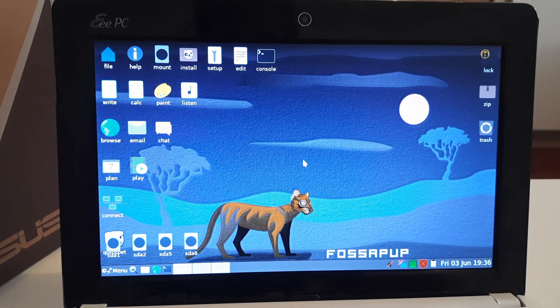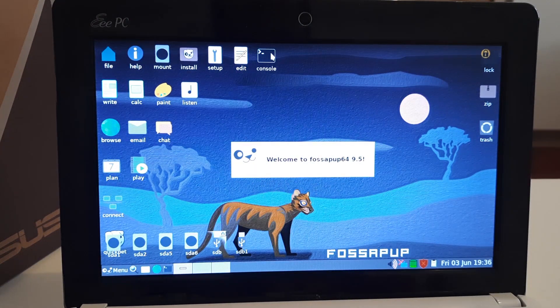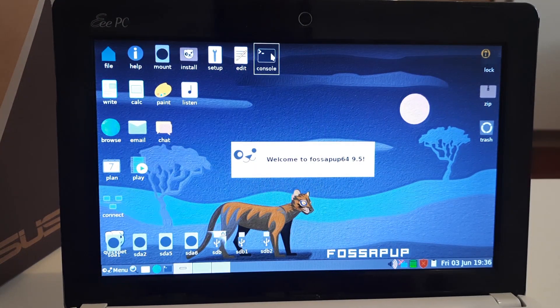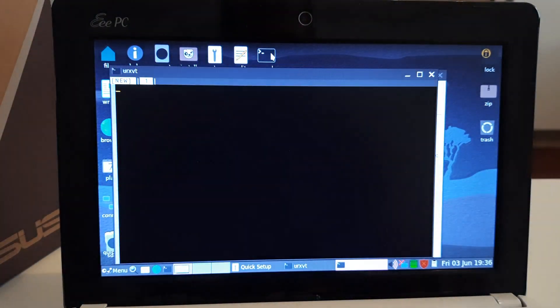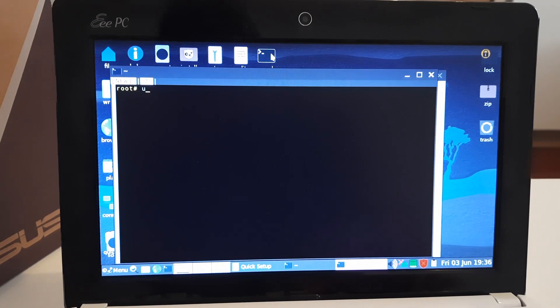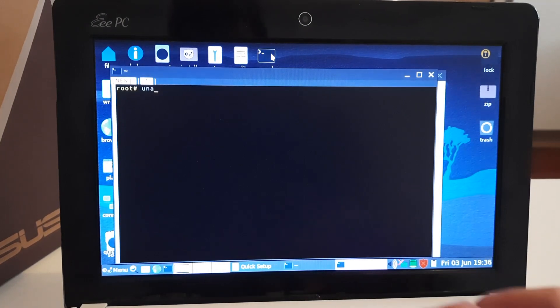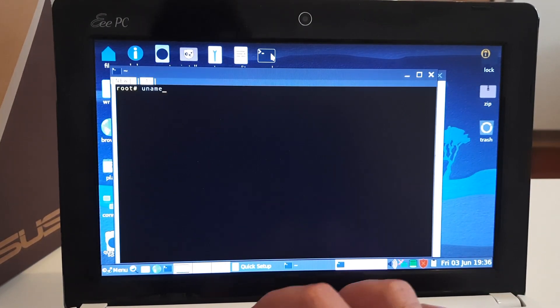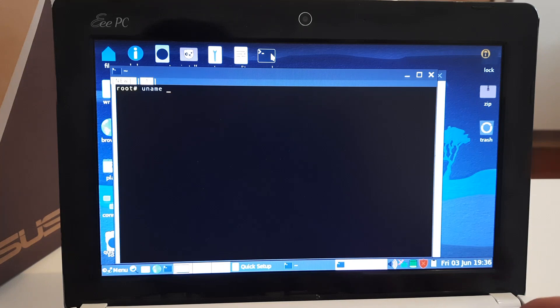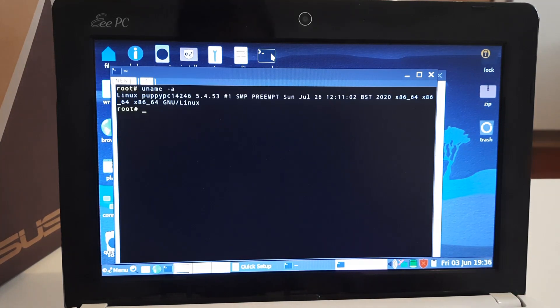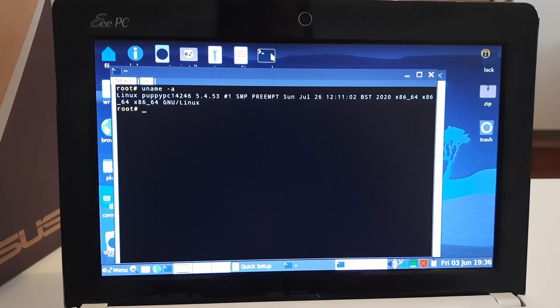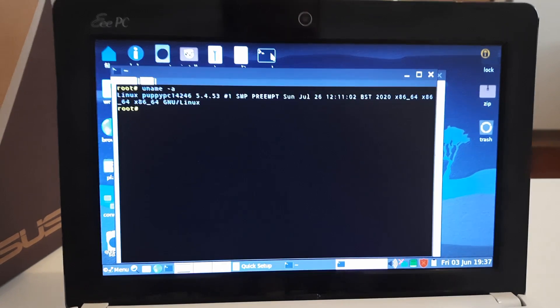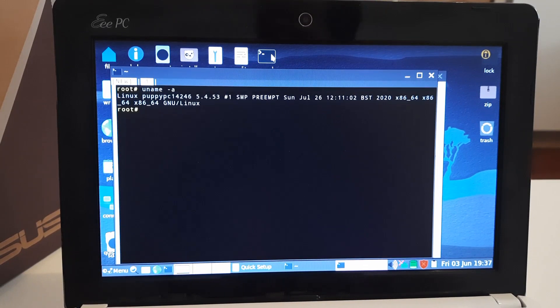Alright, it seems successfully loaded. Let me open the console so we can do uname -a, and as you can see, 64-bit Poppy Linux is loaded.